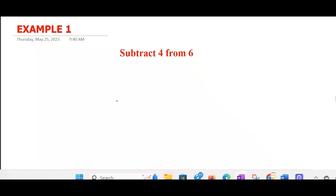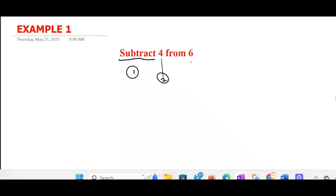Subtract 4 from 6. I'm going to give you a method that you'll be using, and any question that comes your way will be dealt with. So you need to be very careful with it. The trick is to always start from the operator. So subtract means minus. You can have subtraction, you can have difference, minus — they all mean the same thing. So if I want to write this as an expression, I'll start from the operator, that is subtract.